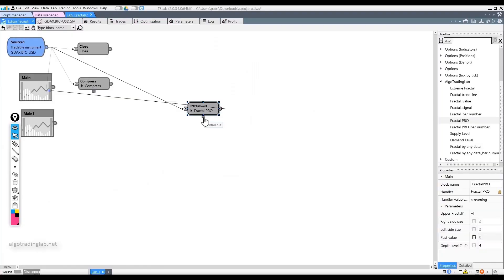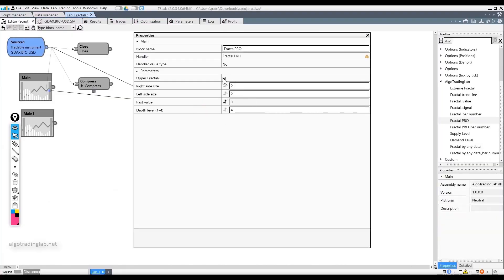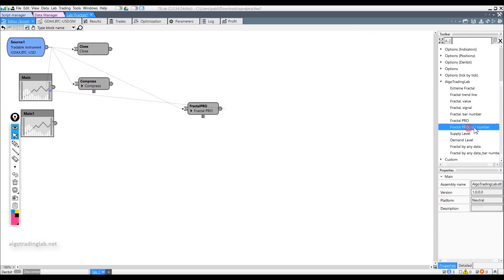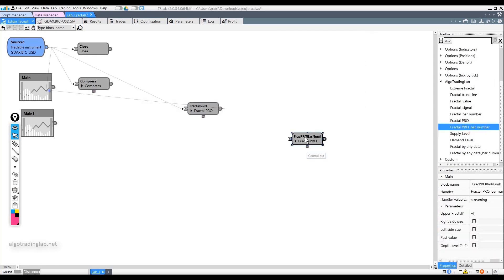The Fractal Pro block also allows you to define an up and down fractal, and you can also find the previous value. The depth from 1st to 4th order is added to the usual parameters of the fractal. We also have a Fractal Bar Number block, which can be used to determine the number of the central bar — you can think of how to use it in your strategies as we did in previous cases.